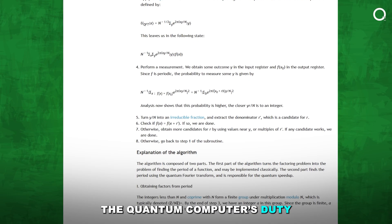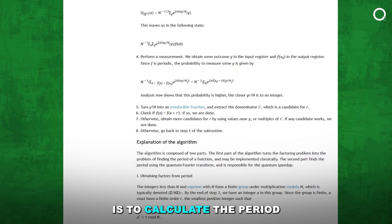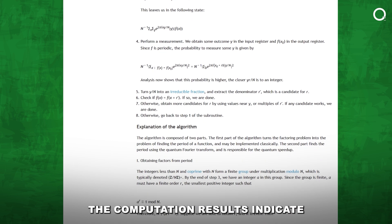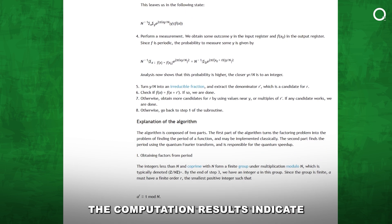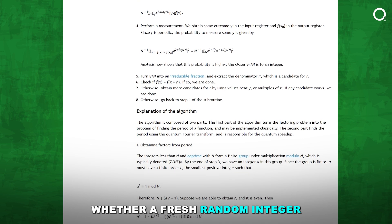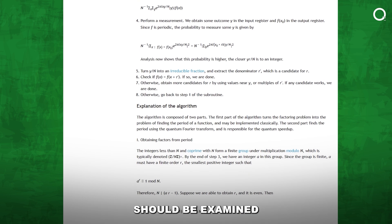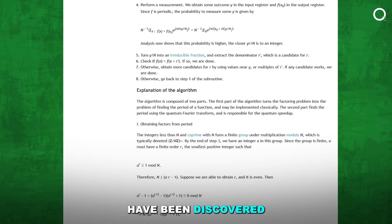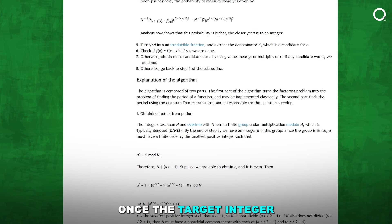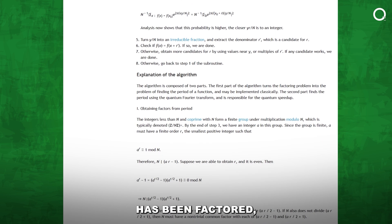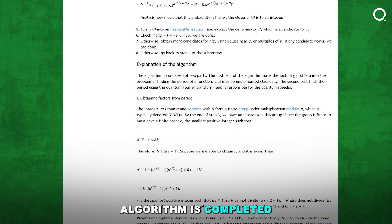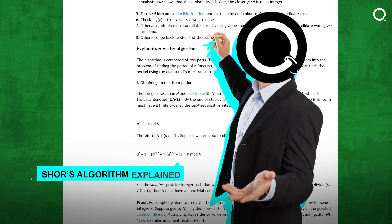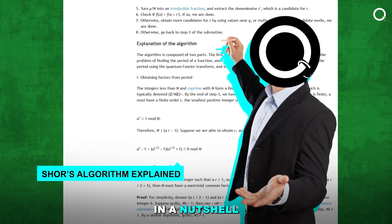The quantum computer's duty is to calculate the period of the number to be factored. The computation results indicate whether a fresh random integer should be examined or if the desired factors have been discovered. Once the target integer has been factored, the role of Shor's algorithm is completed. That's basically Shor's algorithm explained in a nutshell.